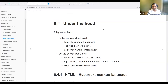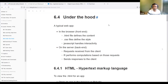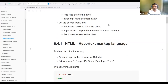In a typical web app or Shiny app, in the browser we have the front end: an HTML file that defines the content of the app, CSS files that define how the app looks, and JavaScript that handles interactivity. Even if we are not writing JavaScript ourselves, Shiny uses some JavaScript behind the scenes. On the server end, we have requests received from the user or client, R performs the computations based on those requests, and sends responses back to the client depending on what kind of calculation was requested.